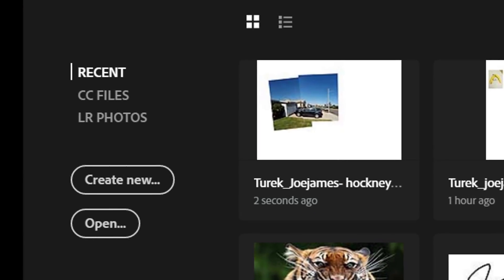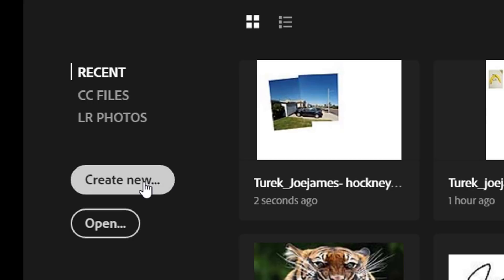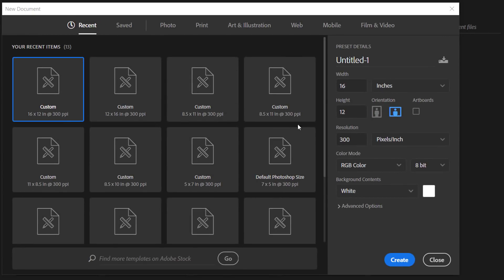When Photoshop opens, you're going to create a new file. Click Create New. Make sure you give your file a name — last name, first name — and then your project title, which is name tag.